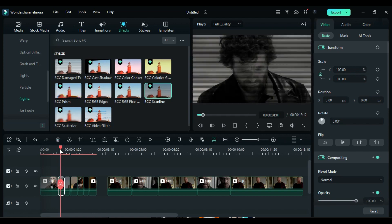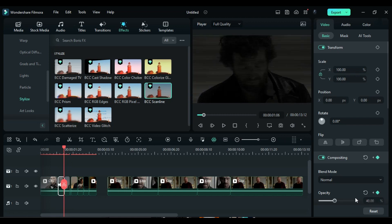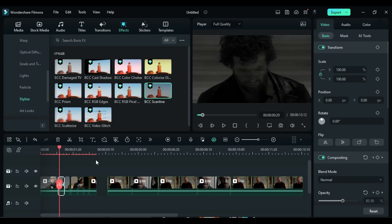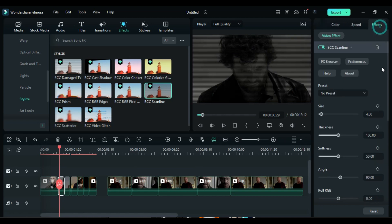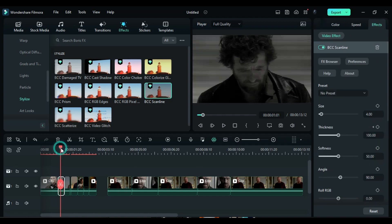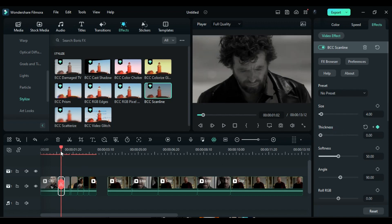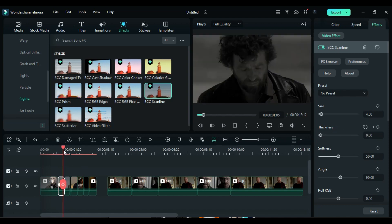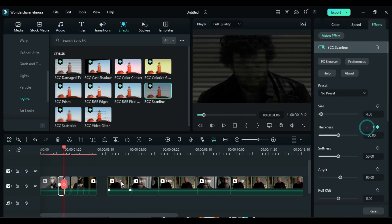Towards the end of this split part, change the opacity to 40%. Position the playhead at the 29th frame. Go to the Scanline settings and add a keyframe for the thickness. After 3 frames, change the thickness to 0, and at the end of this split part, change the thickness to 100%.